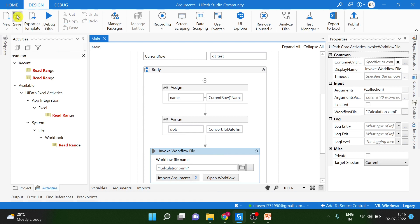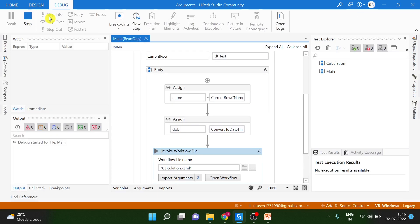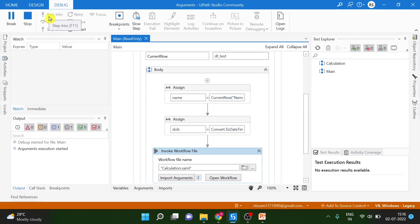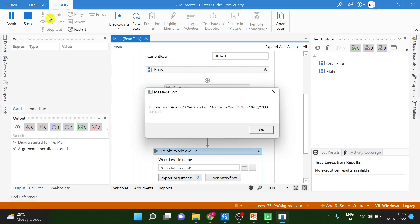Let's just debug this file. You have. Hi John. Your age is 23 years, 11 months. And your date of birth is this. Now, let's check in the file. So, did you notice that the age was calculated in a workflow.